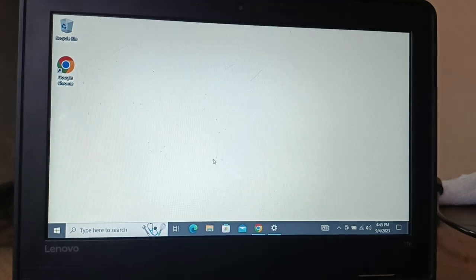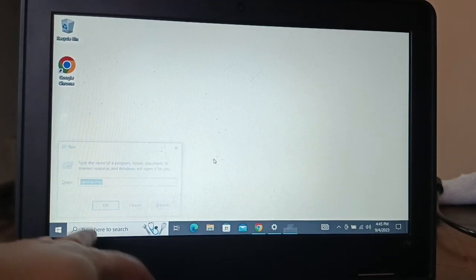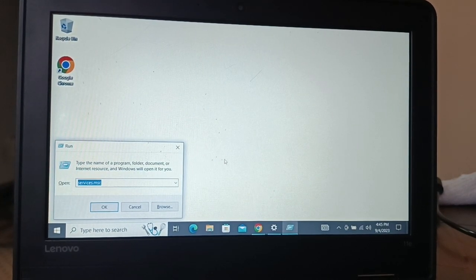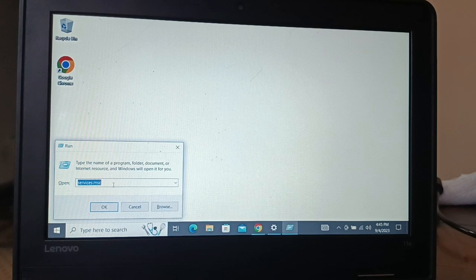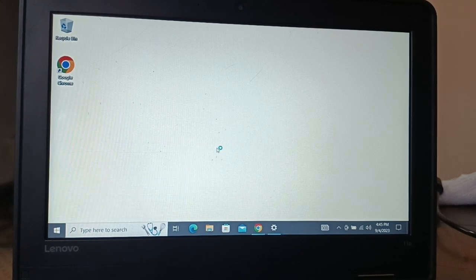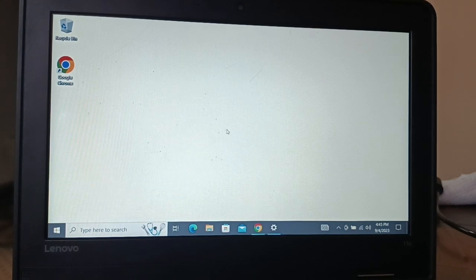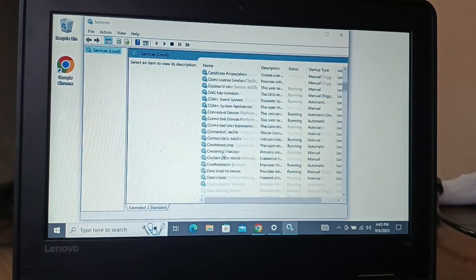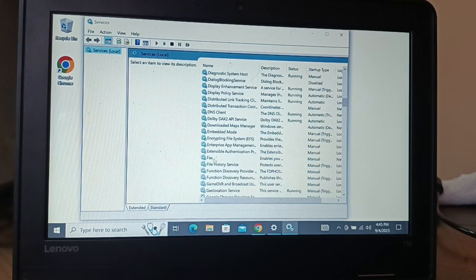In this step, press Windows and R key on your keyboard. This will open Run. You're going to type services.msc, click on OK.